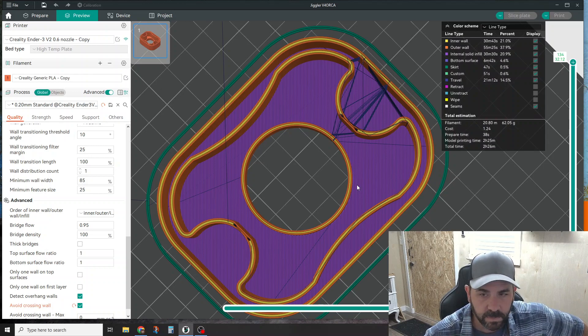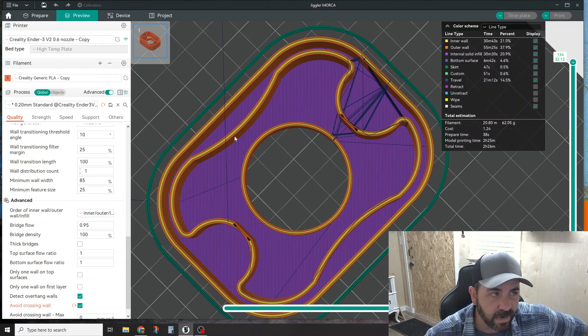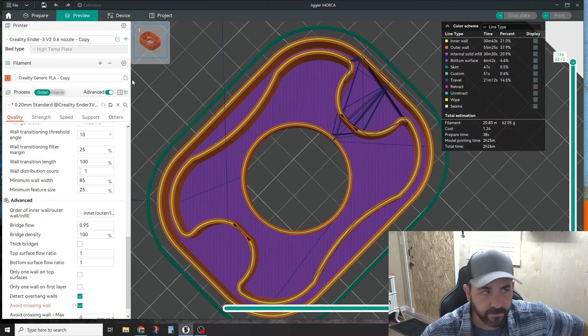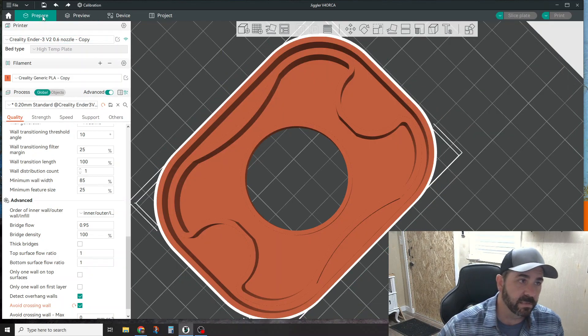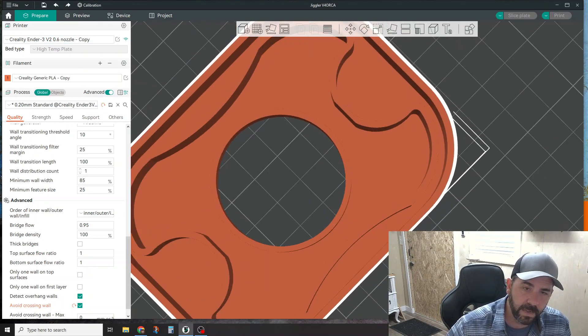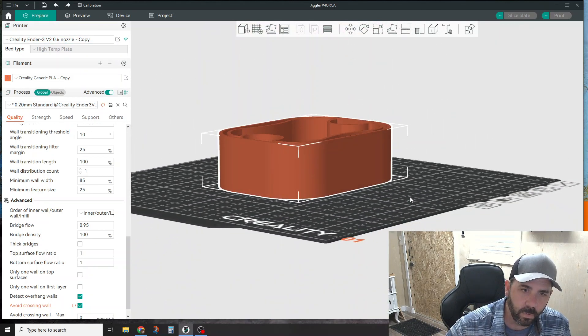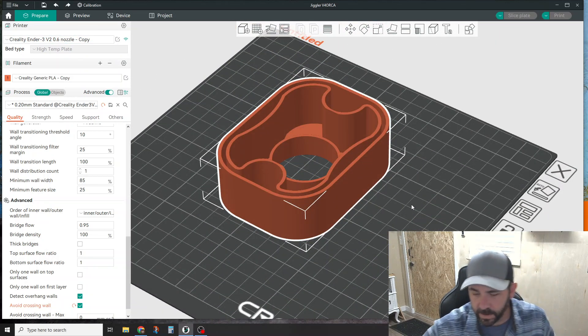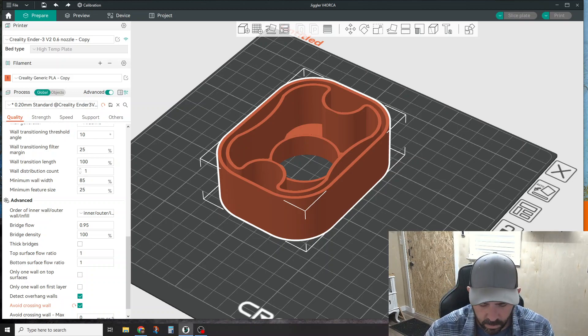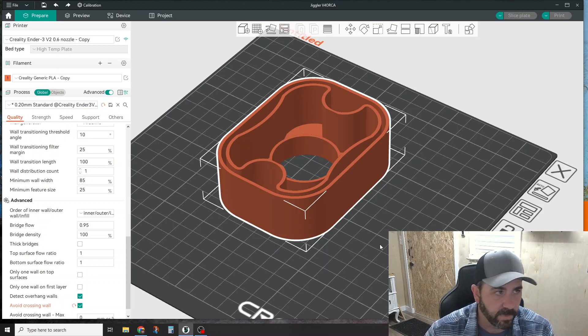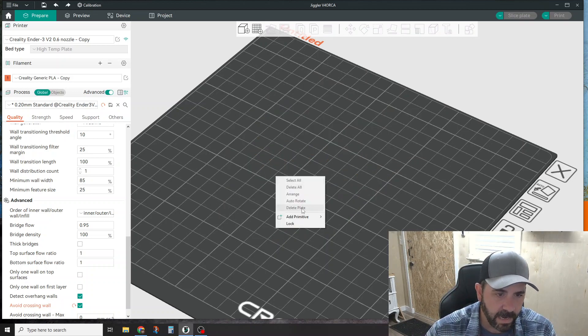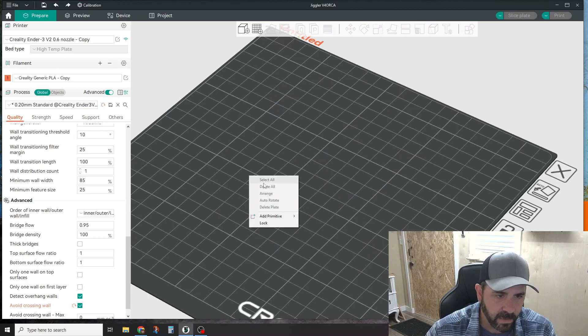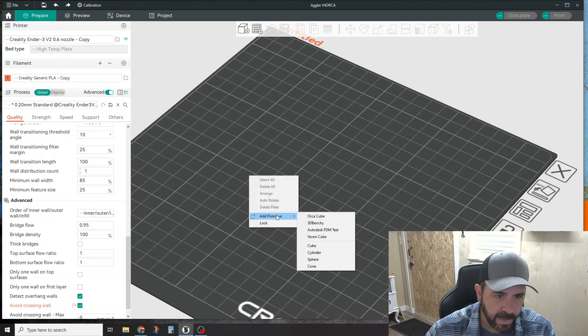Second piece is modifiers. The way that Orca handles modifiers is kind of cool. Let's go ahead and delete this part. I'm going to add a primitive here, so if you right click anywhere you can say 'add primitive'.